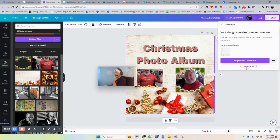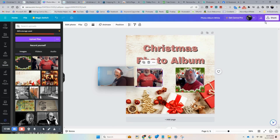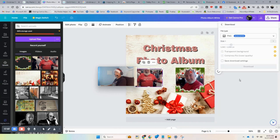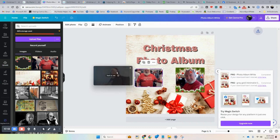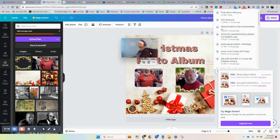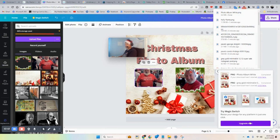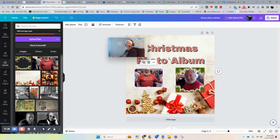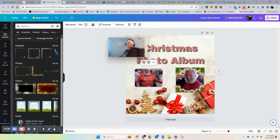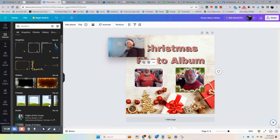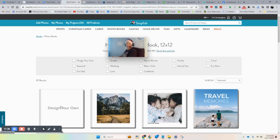Looks like it's asking me to unlock the content library — that element must have had a crown on it. You can't download anything with a crown unless you upgrade. Just remove that element and find one without a crown, or do what I just showed you to create your own.